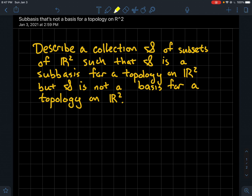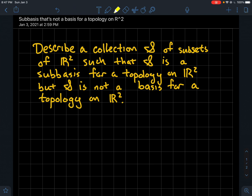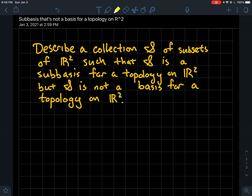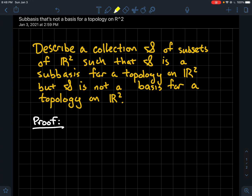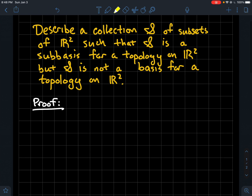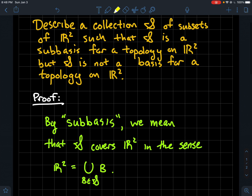In this video we're going to look at a collection — fancy S — which is a collection of subsets of the plane R² such that fancy S is a sub-basis for some topology on the plane, but fancy S is not an actual basis for any topology on R². Let's look at the proof, where we'll show an example of such a set S.